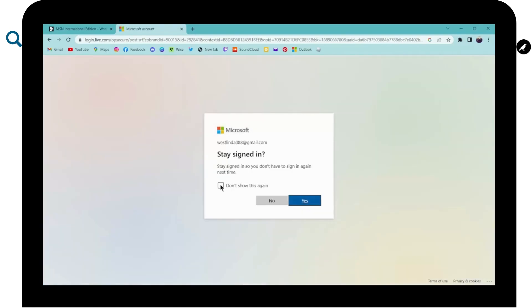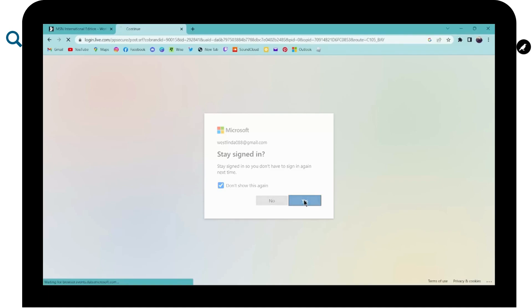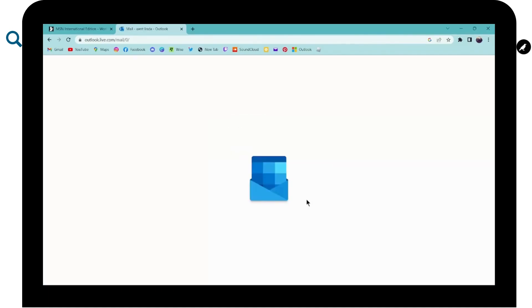And now if you want to stay signed in to your laptop or PC, then you have to click here. And then you can go to next, which is yes.